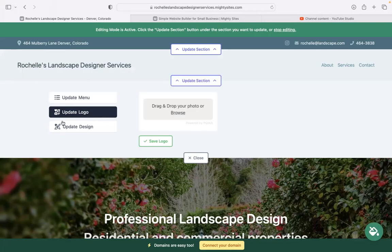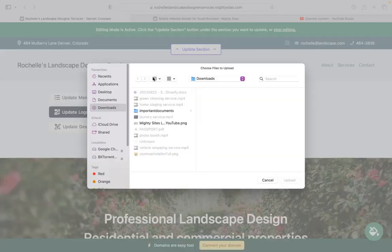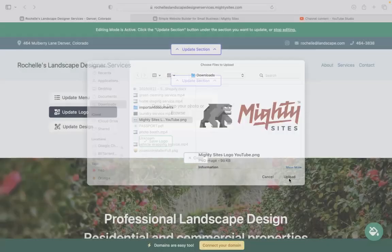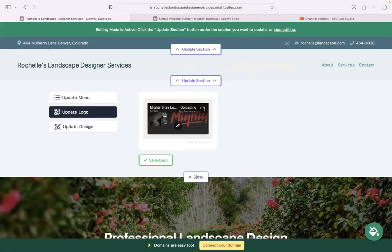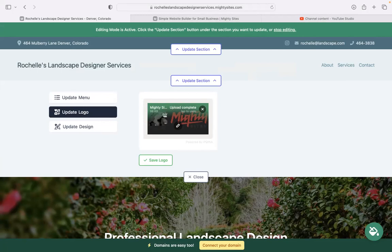Now if you have a logo, head on over to the next section update logo. Browse your device to upload it. If you don't have a logo, I recommend you check out hatchful.com or canva.com. I personally tried both myself. They're really great for small businesses if you don't have a huge budget and you're just starting out.